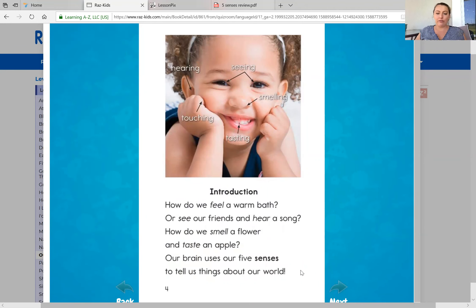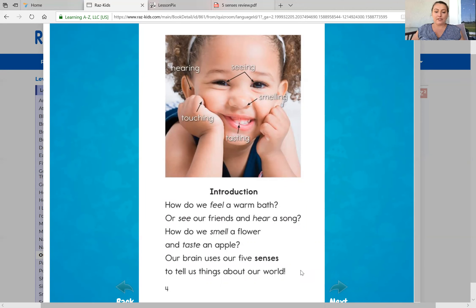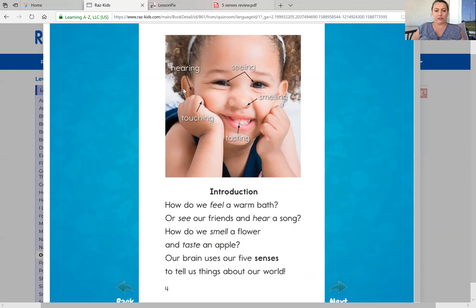Introduction. How do we feel a warm bath or see our friends and hear a song? How do we smell a flower and taste an apple? Our brain uses our five senses to tell us things about the world. So here we see a little girl and her body parts are labeled. She has her eyes — these are for seeing. She has her ears — these are for hearing. Her hands are for touching. Her nose is for smelling. And her mouth or tongue is for tasting.